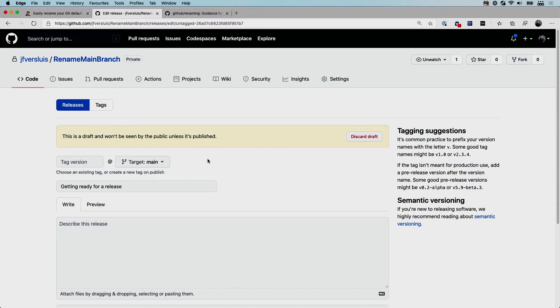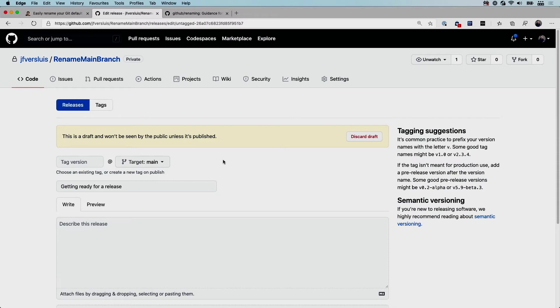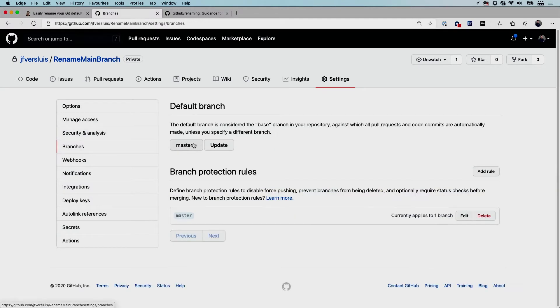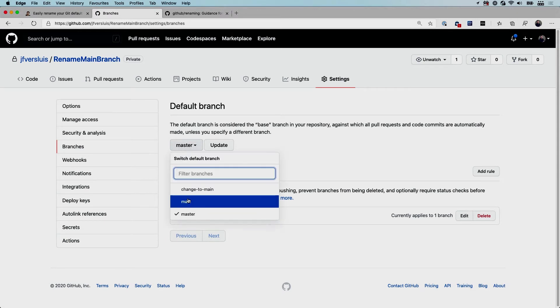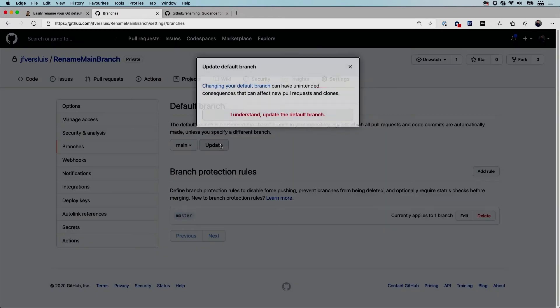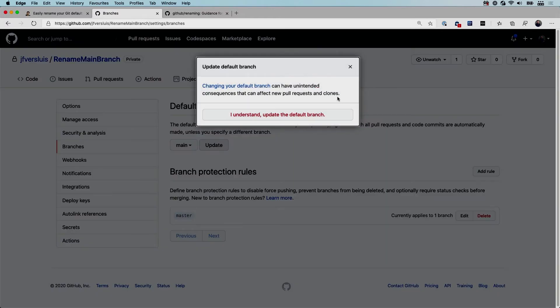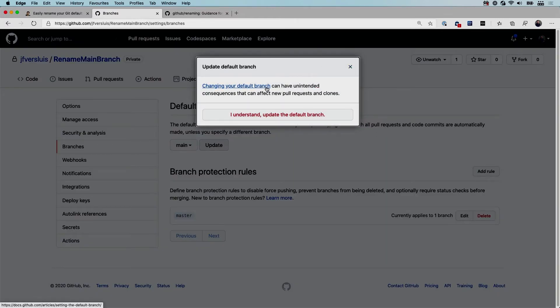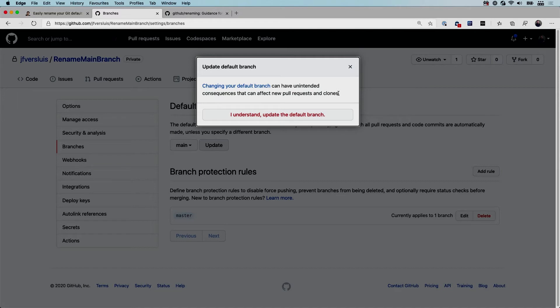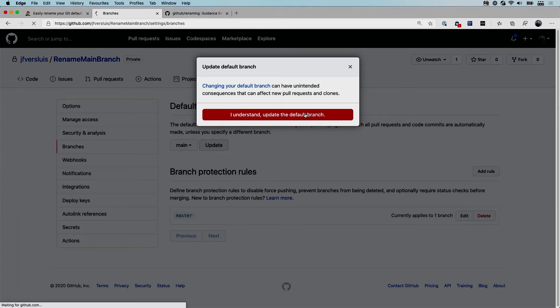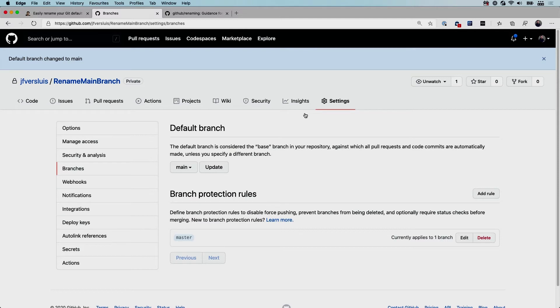Now the last thing which is also important is in the settings where you have the branch policies and also where you can set your default branch. So here you set the default branch here at the top, and you should change this to your main. Then click update. Here you have an extra link that you can follow to see what happens whenever you do this. So this can affect pull requests and clones. Make sure that everything is in order, that you've notified all the clones and maybe the contributors that might have forks. Whenever you have everything in place and have notified everyone, then you can say okay I understand, do it. And it will change the default branch to main.